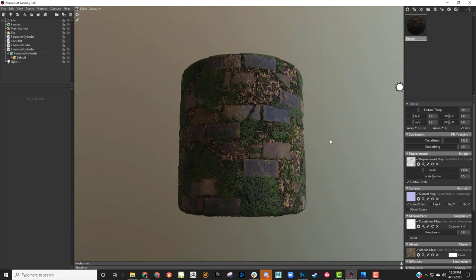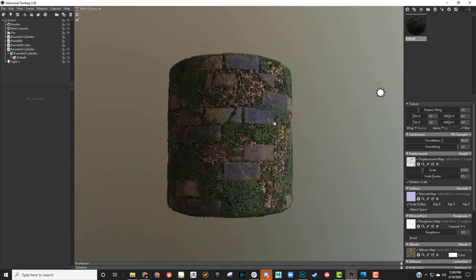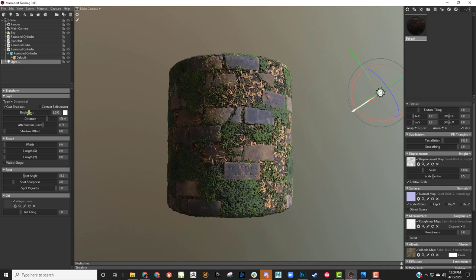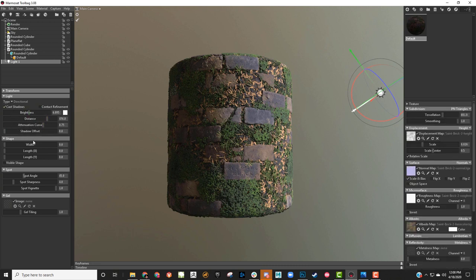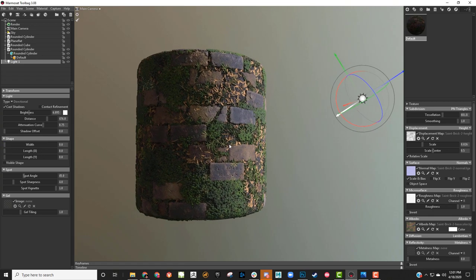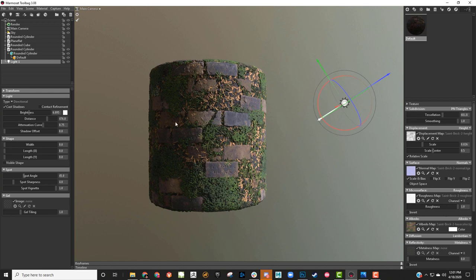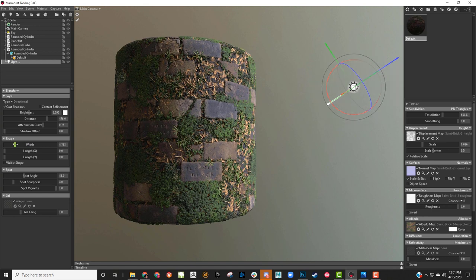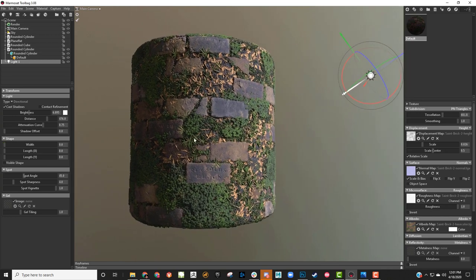I can click back on the directional light and change the brightness — I want it brighter. I can also change the attenuation curve and the width of the light, which is going to affect shadow softness. Right now my shadows are really harsh; if I change the width it's going to soften the shadows. That can help if you're rendering other things, like I did that with my coffee beans just to get some softer shadows on the edges.